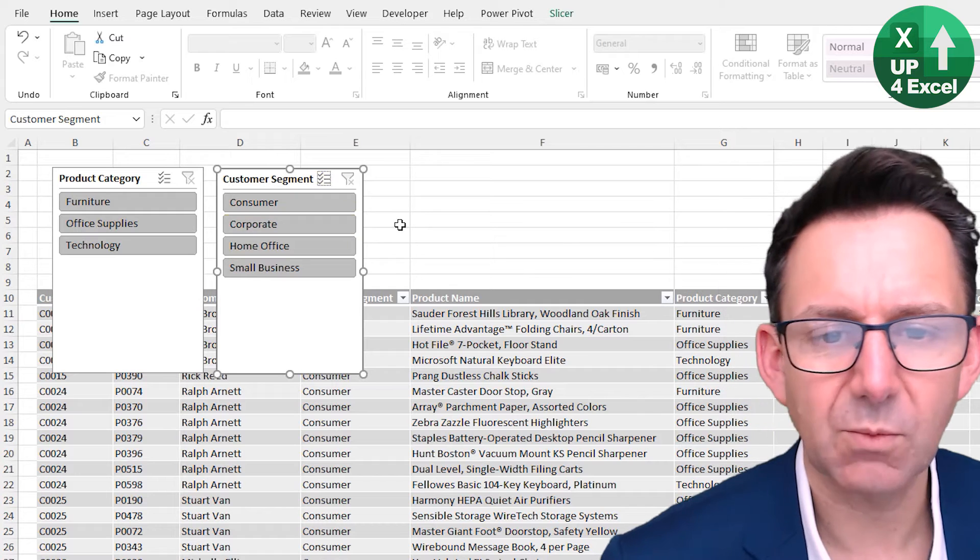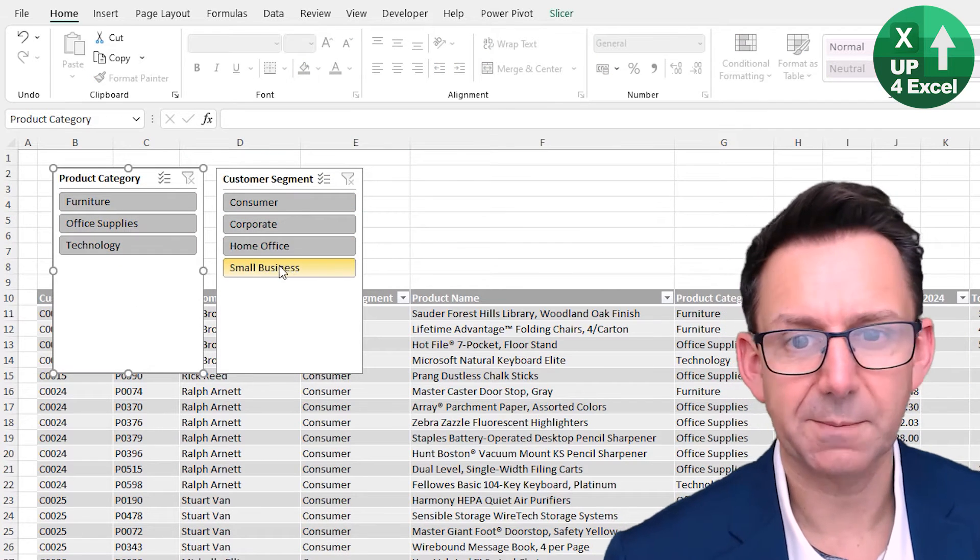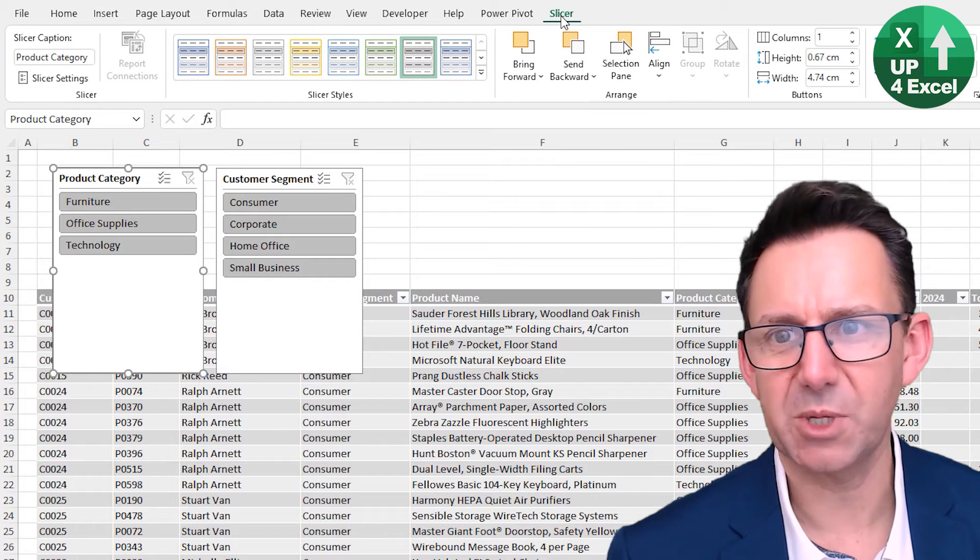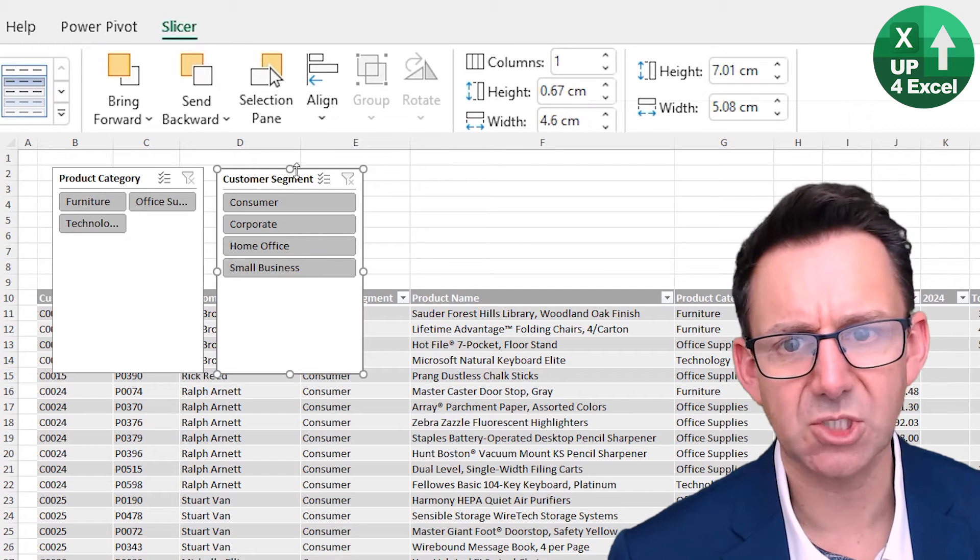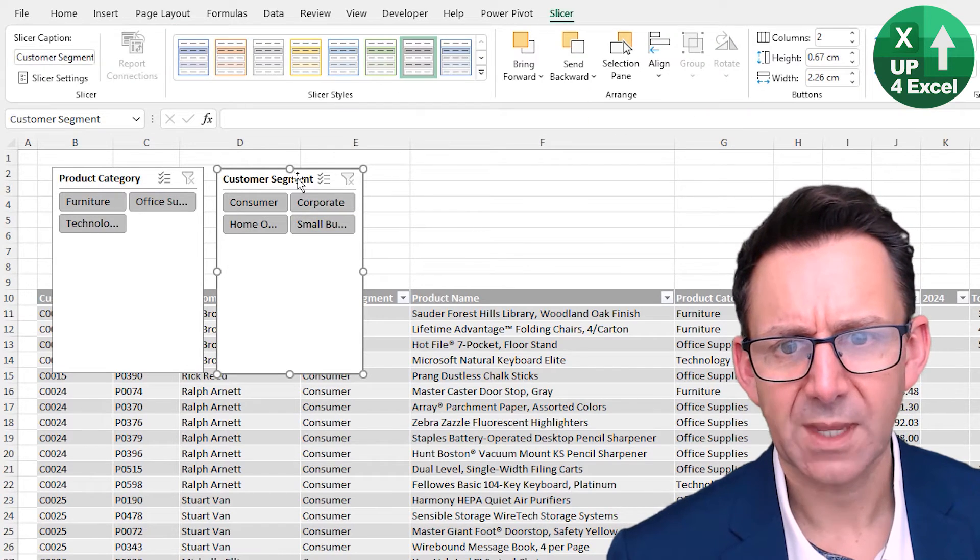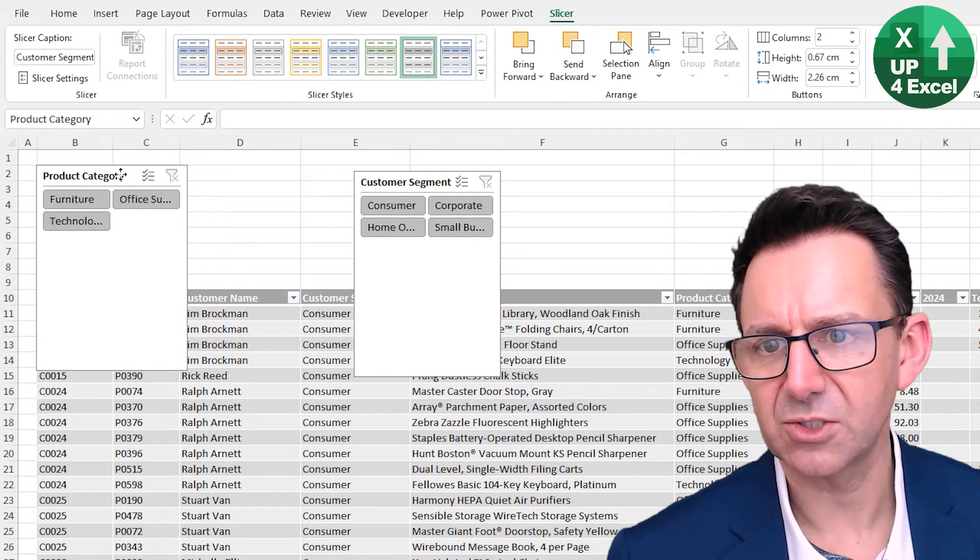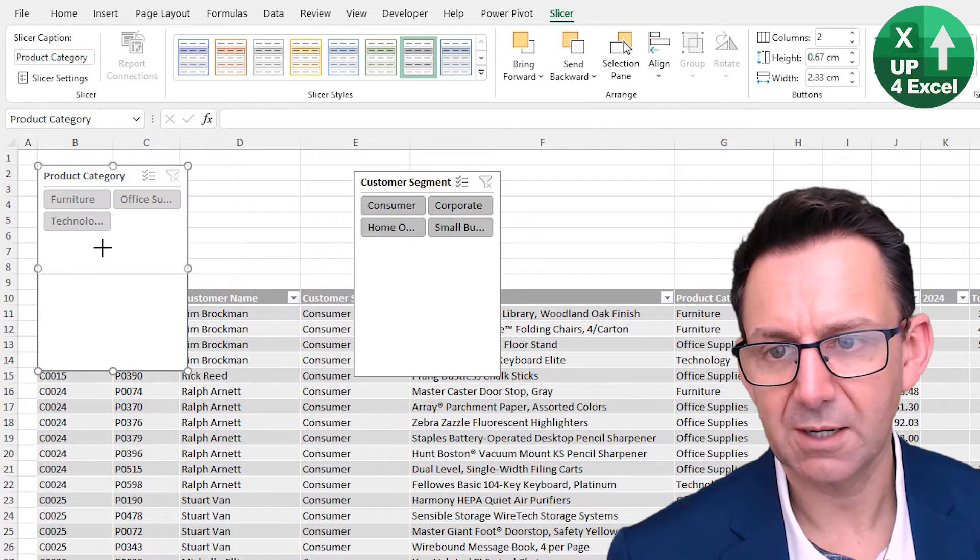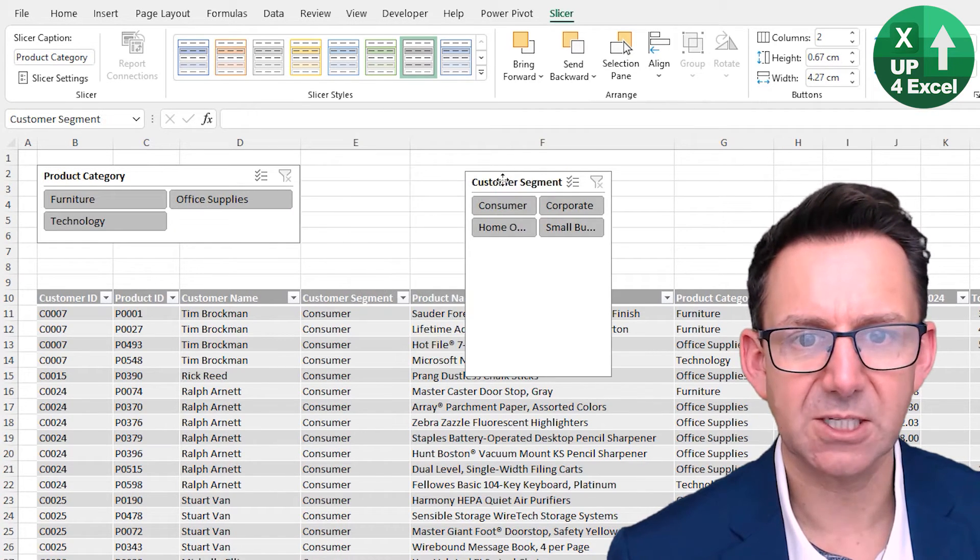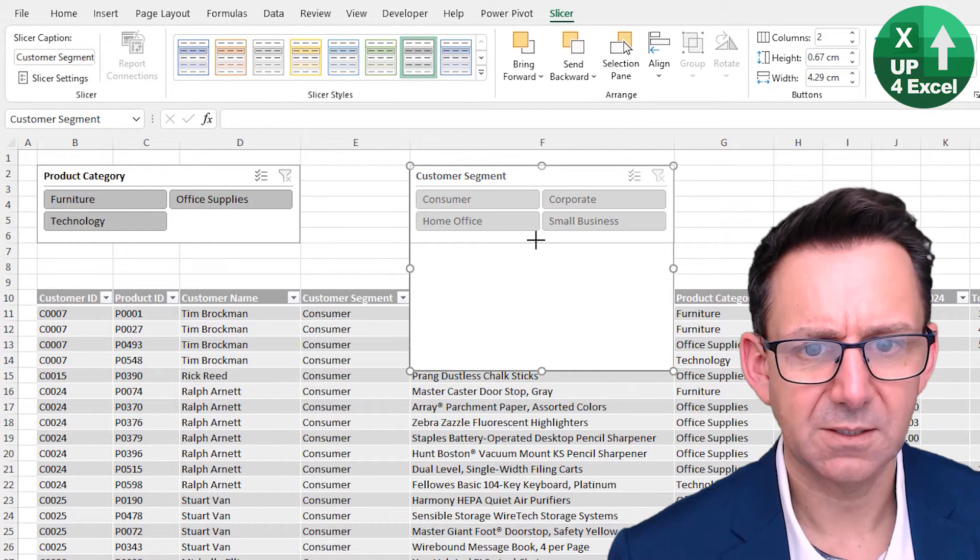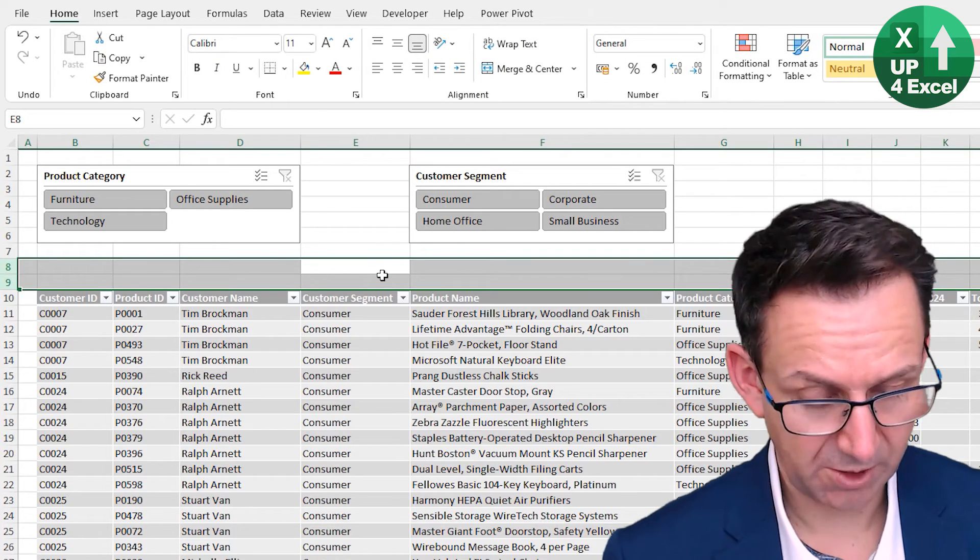And what I want to do though is quickly modify these so that they look a bit better. When you click on them you'll get a slicer menu up here, and on this we can do things like change the number of columns. So if we change that one to two and that one to two, and then we can drag them around. We can snap them to the grid by holding down Alt. We'll do something like that for example—product category, and this one we'll perhaps put over here and maybe delete those two rows.